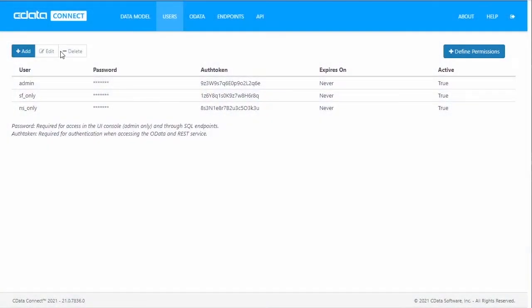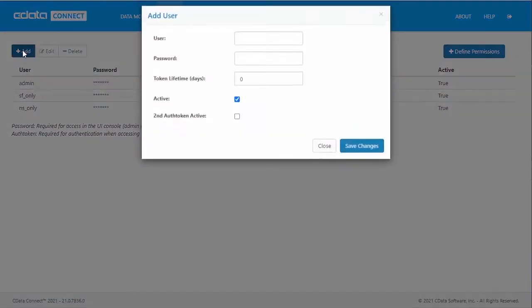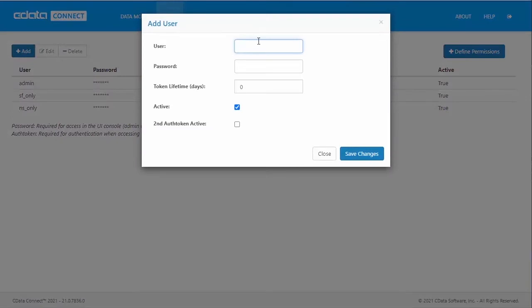To create a new user, navigate to the Users tab and click Add. Create a name for the user, create a password, and click Save Changes.